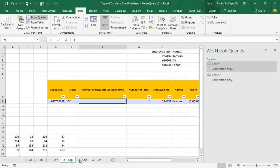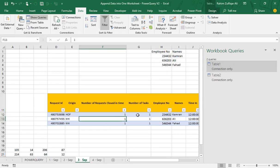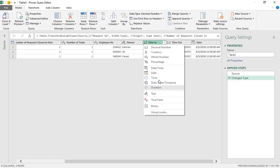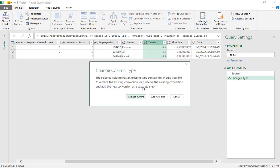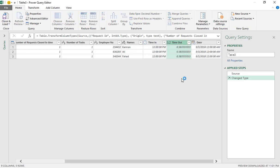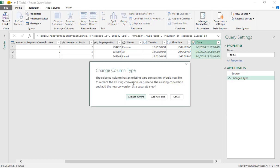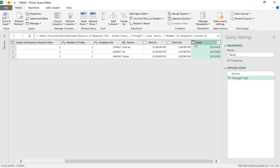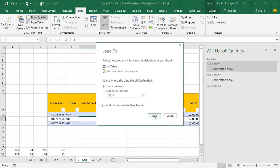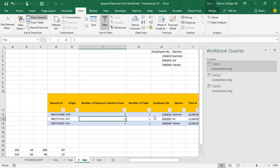Go to the 3rd September sheet and again click 'From Table' to load it into the Power Query Editor. Convert all columns into their respective formats — time in, time out, and date. Then click 'Close and Load To', select 'Only Create Connection', and click Load.